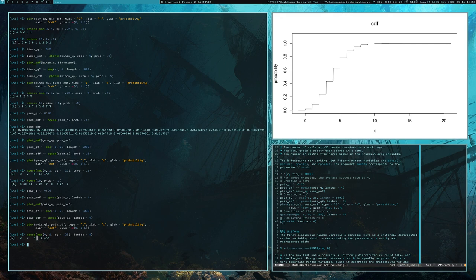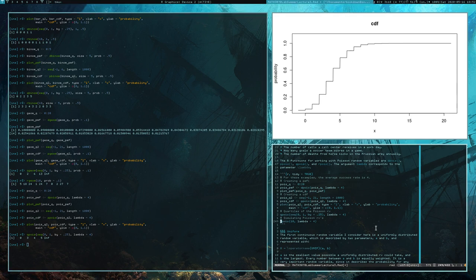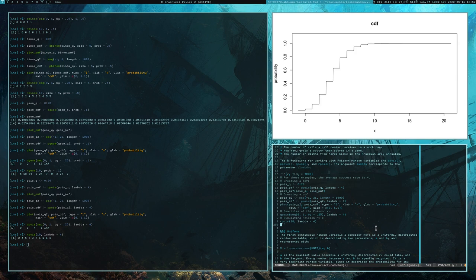Finally, here are some simulated Poisson random variates. All the random variables I've talked about up to this point are discrete random variables. Next up are some continuous random variables, the first of which is going to be the uniform distribution.